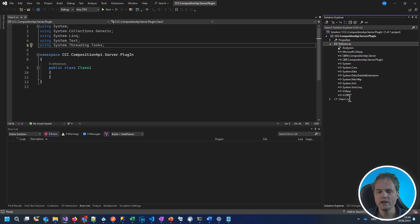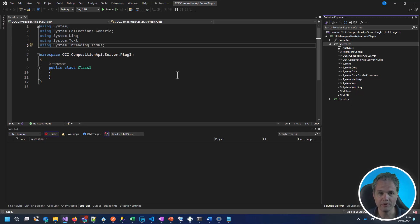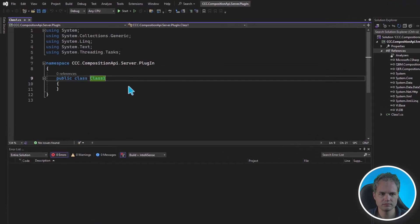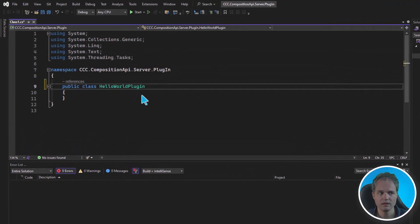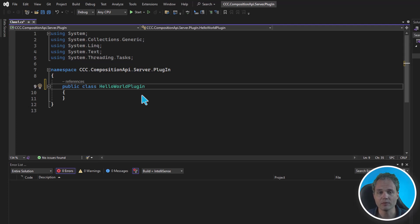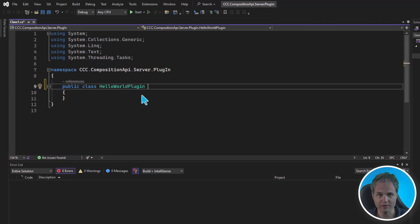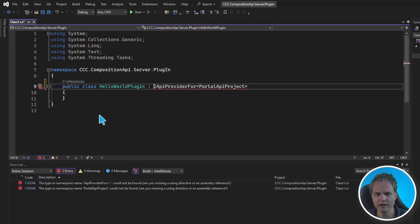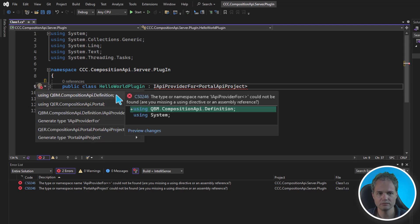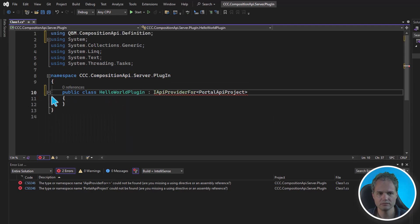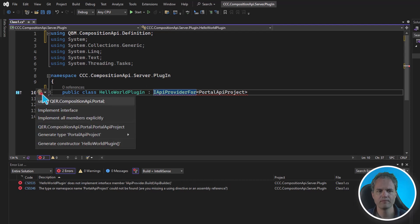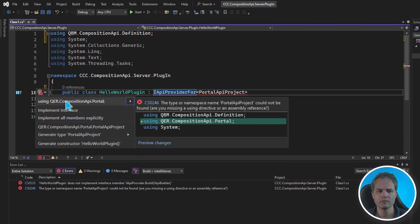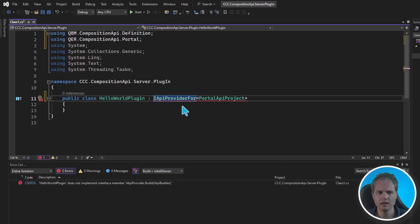We can start by putting in a simple Hello World style API to our compilation. And to extend the API for the portal project, there's a syntax to follow by using the interface IAPIProvider4. And now Visual Studio recognizes that we need to add some using statements.